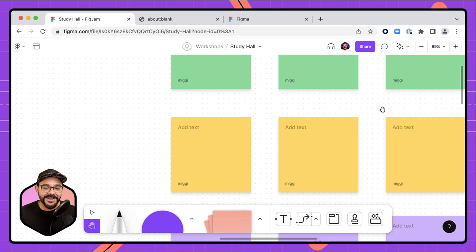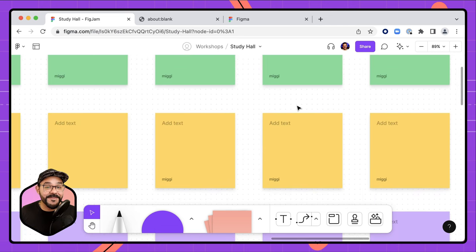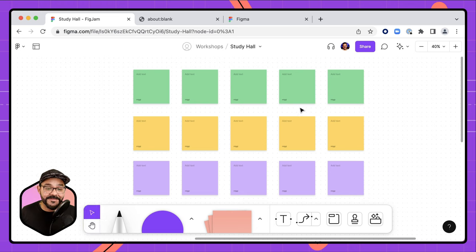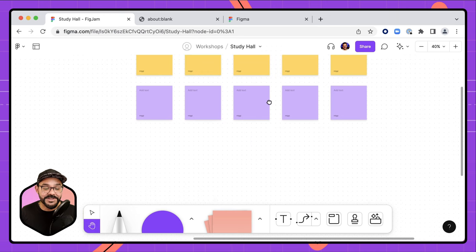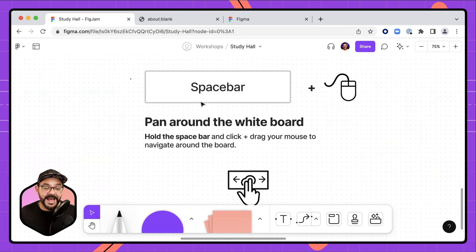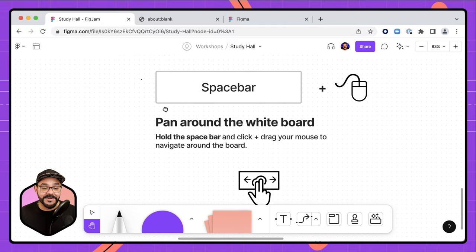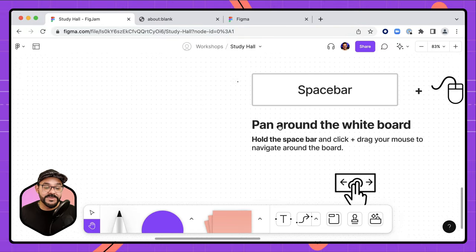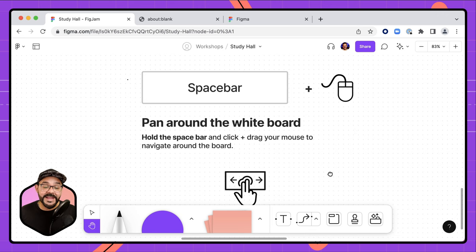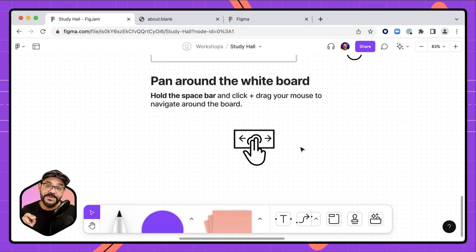Let's take a look at navigating this space. FigJam whiteboards let you navigate up and down, left and right, as well as zoom in and out. You can pan around the whiteboard by holding the space bar and clicking with your mouse — that's the hand icon tool. If you're using a touchpad on a laptop, you can accomplish the same thing using two fingers.